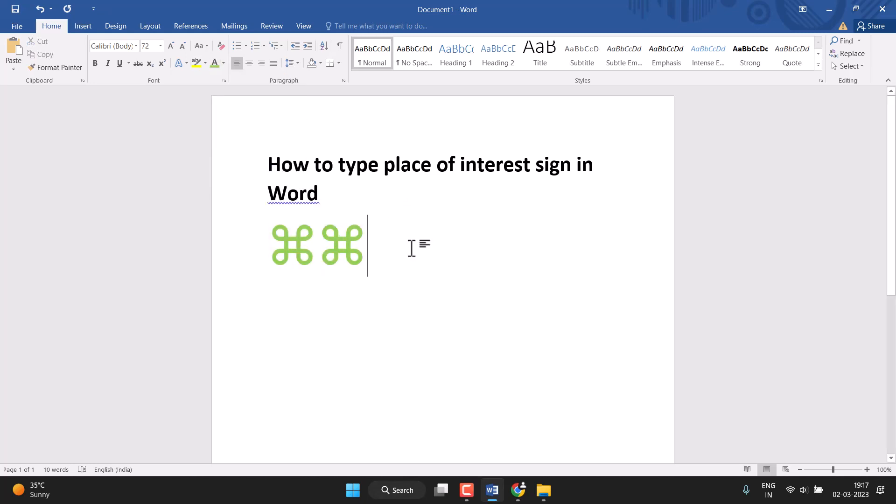So hopefully you guys will like this video. This way you can type or insert place of interest sign in Word. Thanks for watching this video. Please comment if this video worked for you or not.